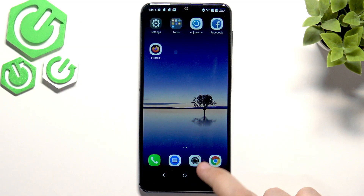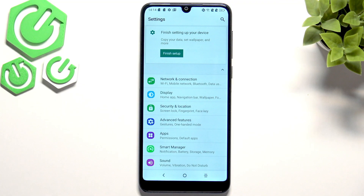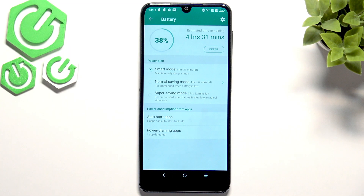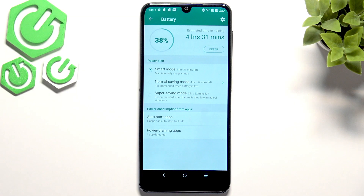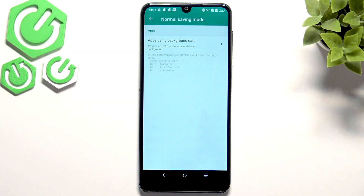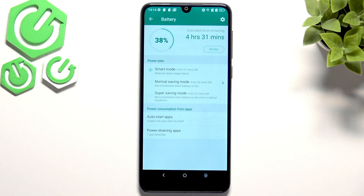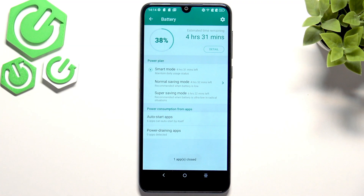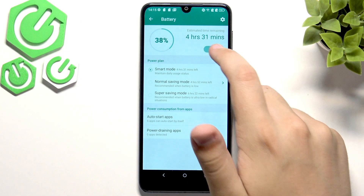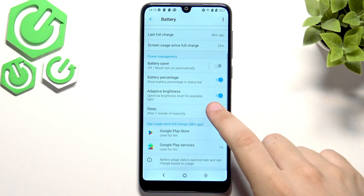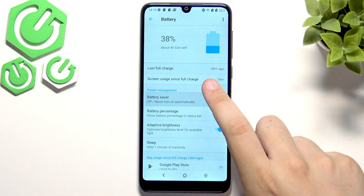After setting up our wallet, go over to settings and then to battery. Select smart manager and here we have the battery. You guys can change the power plans — smart mode, normal saving mode, or super saving mode. Here we can check the apps using background data, which is also very important, and check power-draining apps so we can stop them. We can also check battery details, enable battery saver, percentage display, adaptive brightness, and change the sleep time — basically taking care of our battery.